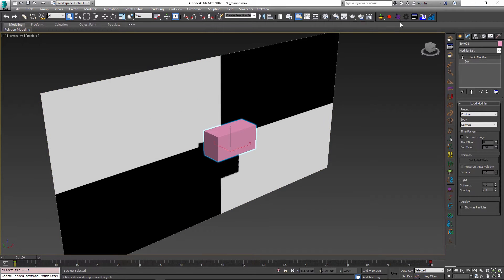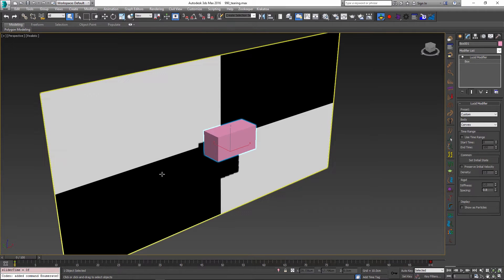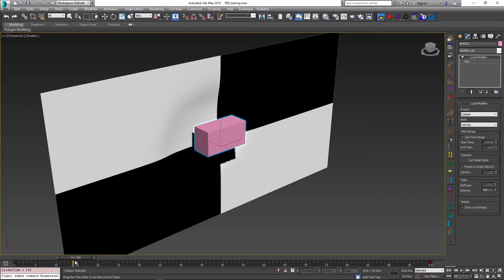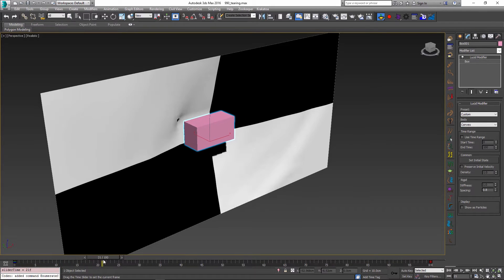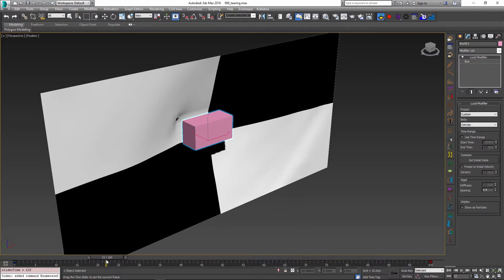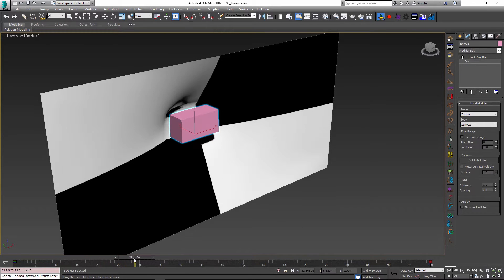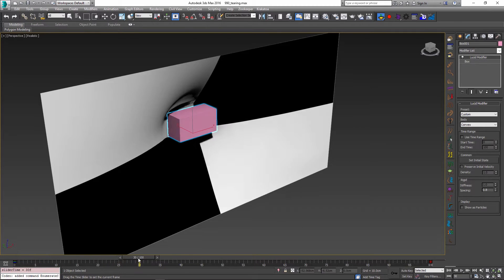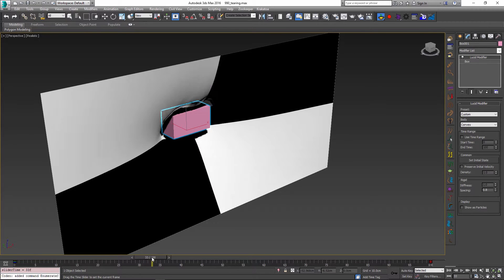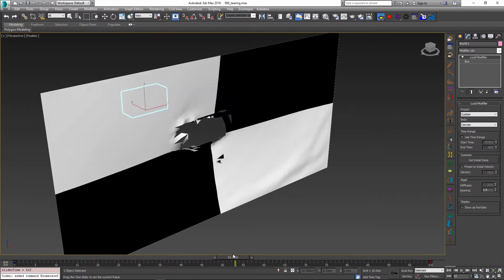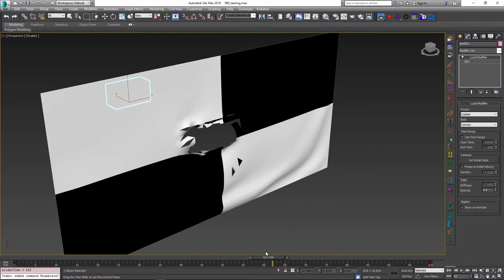Starting from frame 0 and running the simulation, we can see that as soon as the box object touches the cloth it starts to pull it backwards, more and more each frame, until the cloth can no longer withstand the stress of being pushed and it just rips apart. This way we have created a hole inside our cloth object.